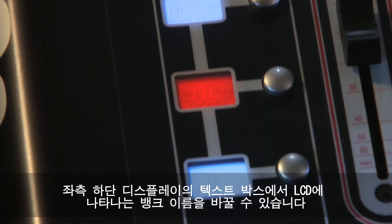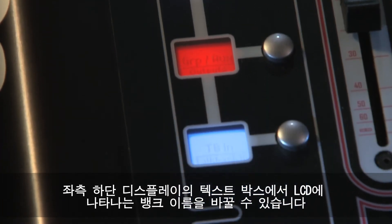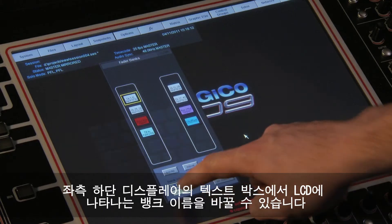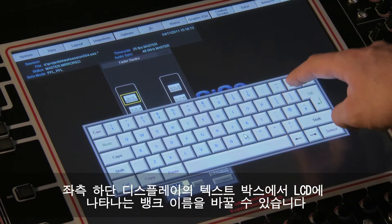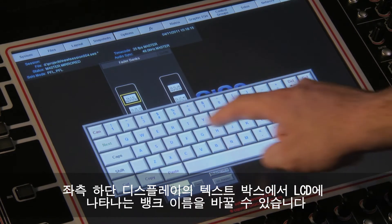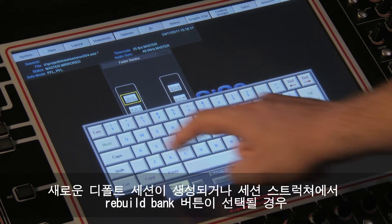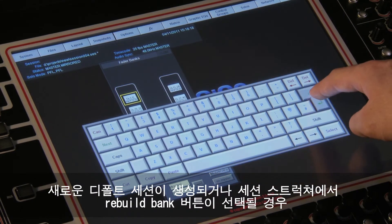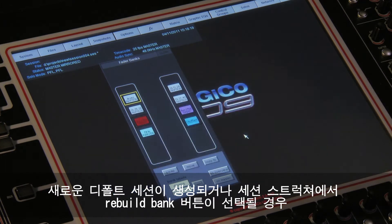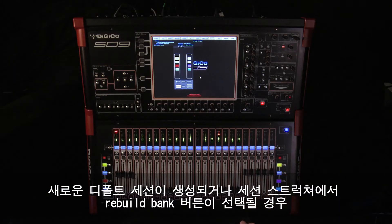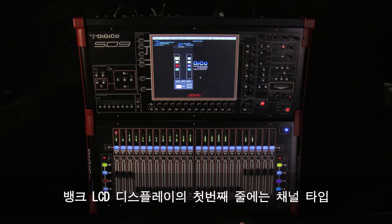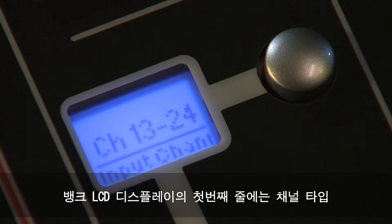The labeling within the LCD displays can be edited using the text boxes in the bottom left-hand corner of the display. When a new default session is created or when Rebuild Banks is selected in session structure, the top row of the LCD displays a short version of the channel type.